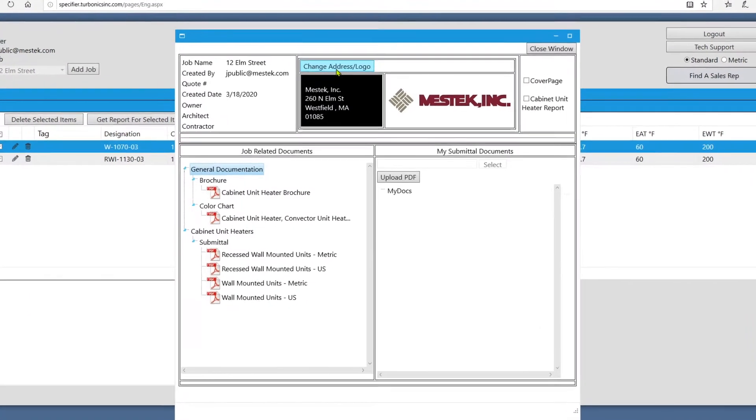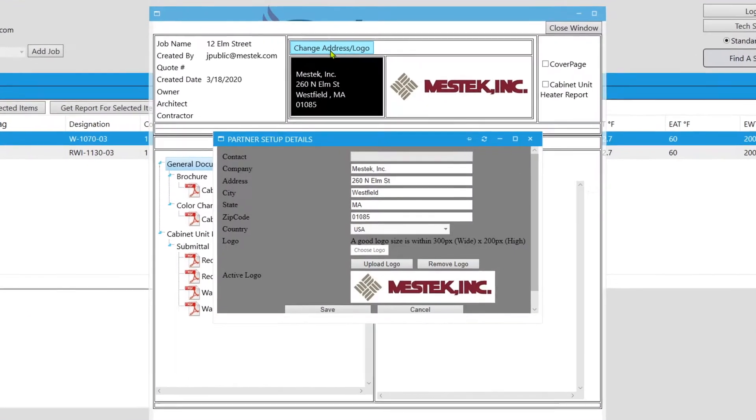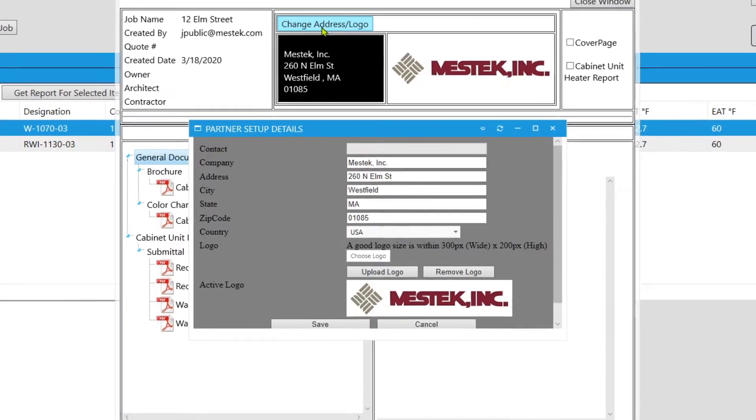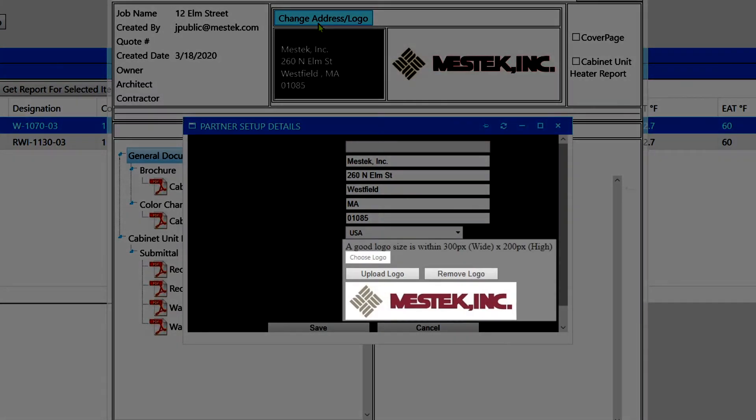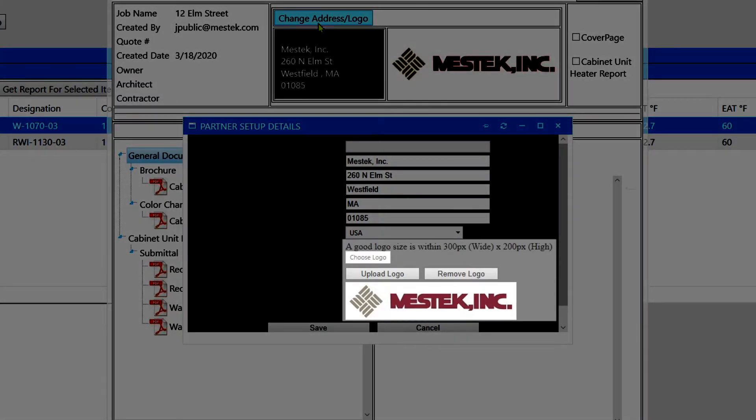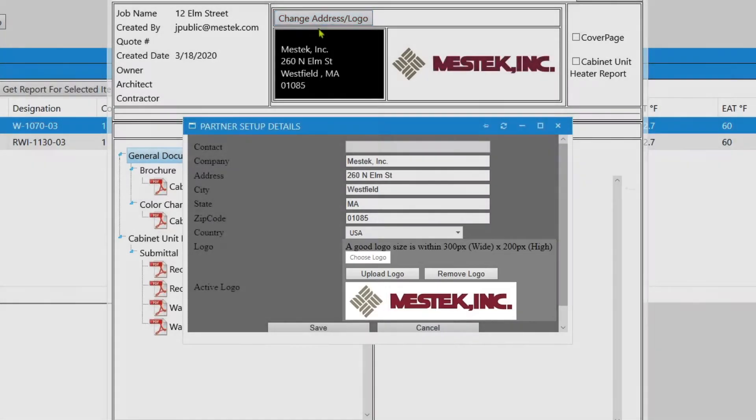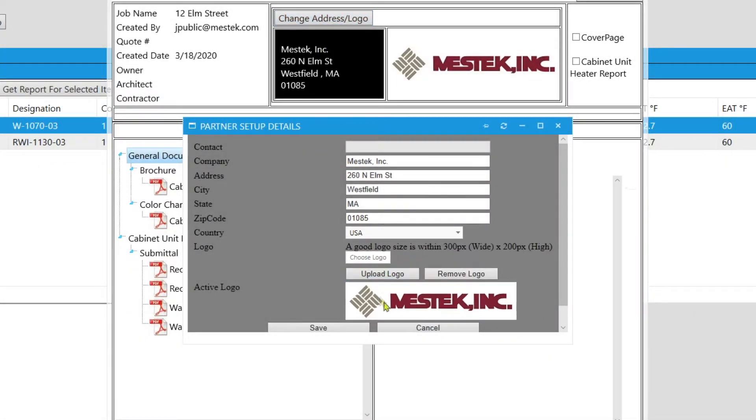You can change your company's info by clicking on the change address slash logo button. Here you can enter relevant information that will appear on generated documents, as well as a logo for your company. It's a good idea to adhere to the recommended logo image dimensions as larger images are likely to cause formatting issues in generated documents.